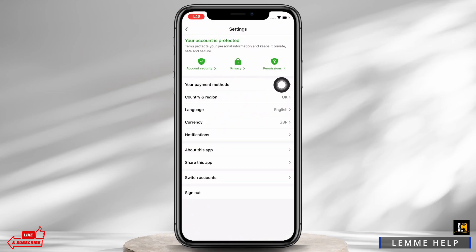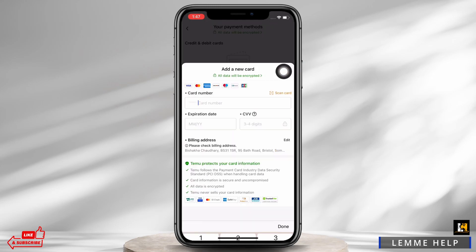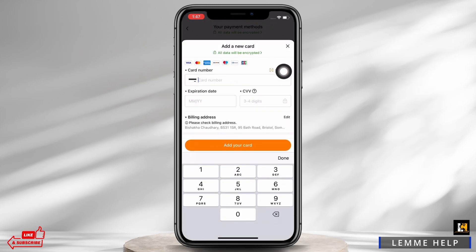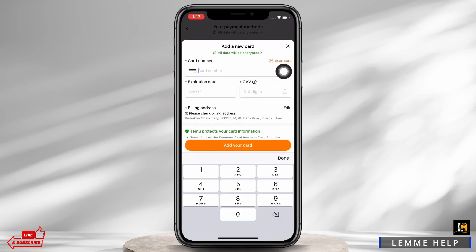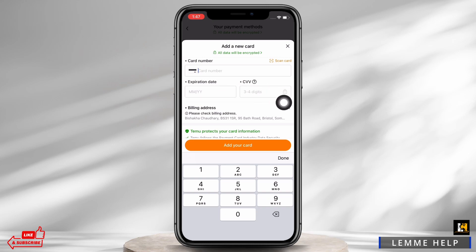Then go ahead and tap on your Payment Methods. Here you will see the 'Add a credit card or debit card' button — tap on that. Now go ahead and enter your card number, the expiration date, and CVV of your card.